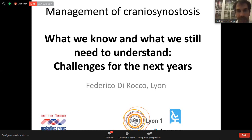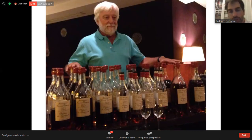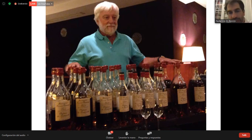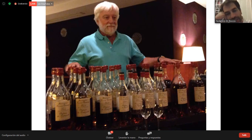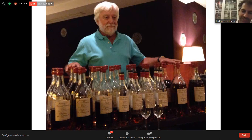I wanted to dedicate this lecture to Jim Goodrich. He was a friend of all of us and participated a lot in the world of craniosynostosis, with a very tight link with Brazilian colleagues. I'm sure Michelle also showed this picture yesterday — it was a great moment we shared with Jim.